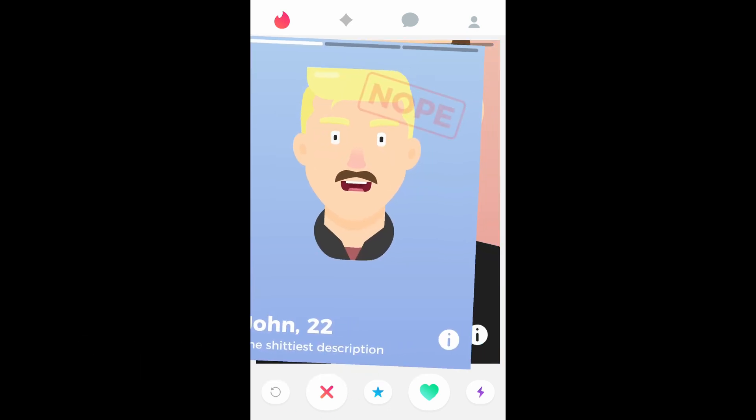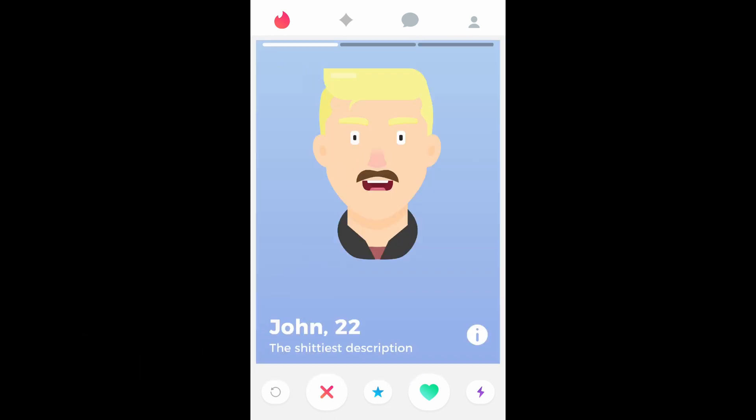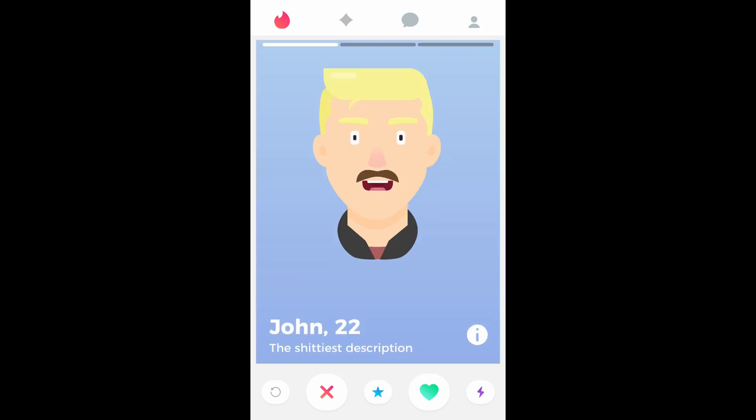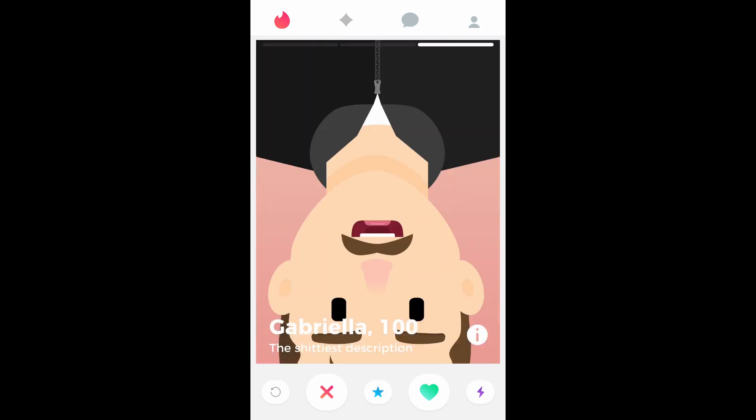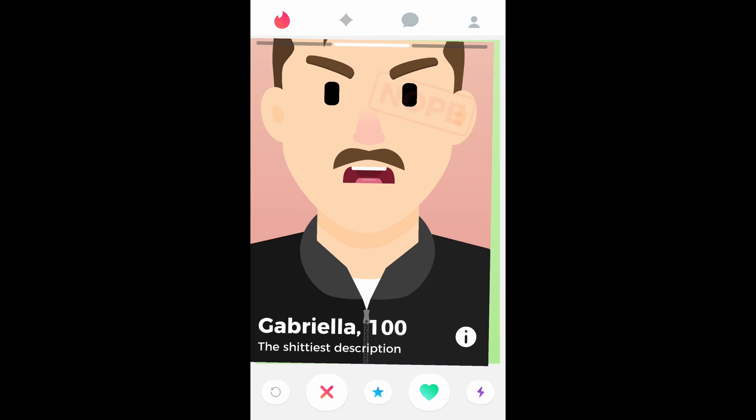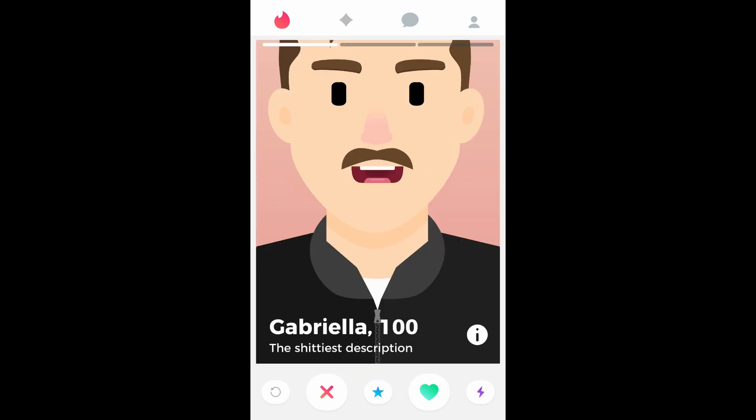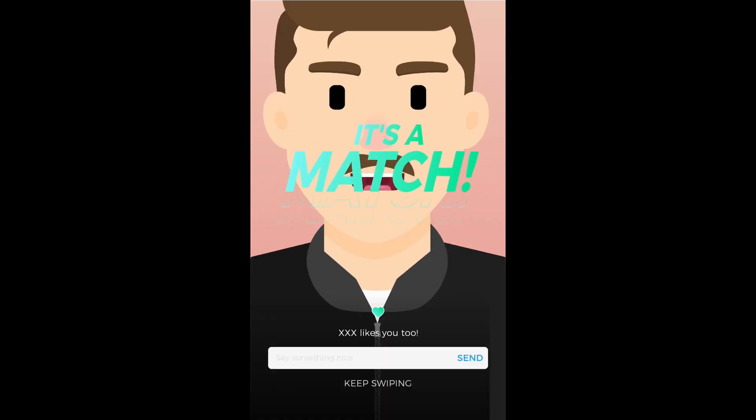As you can see, we can swipe left and right. If we don't finish the swipe, the card will come back to its original position. We can view different photos by clicking left or right. If there's a match, the match screen appears with a small animation of the text.